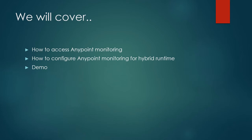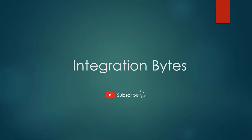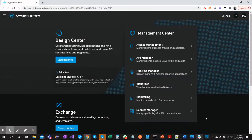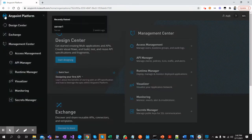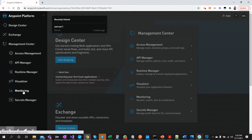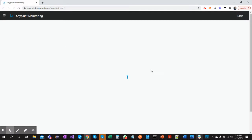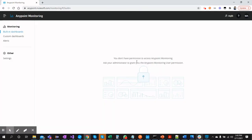First, you need to log in to Anypoint Platform and go to Monitoring from the menu. Once you go to the monitoring page, you will see that you currently don't have access to monitoring.